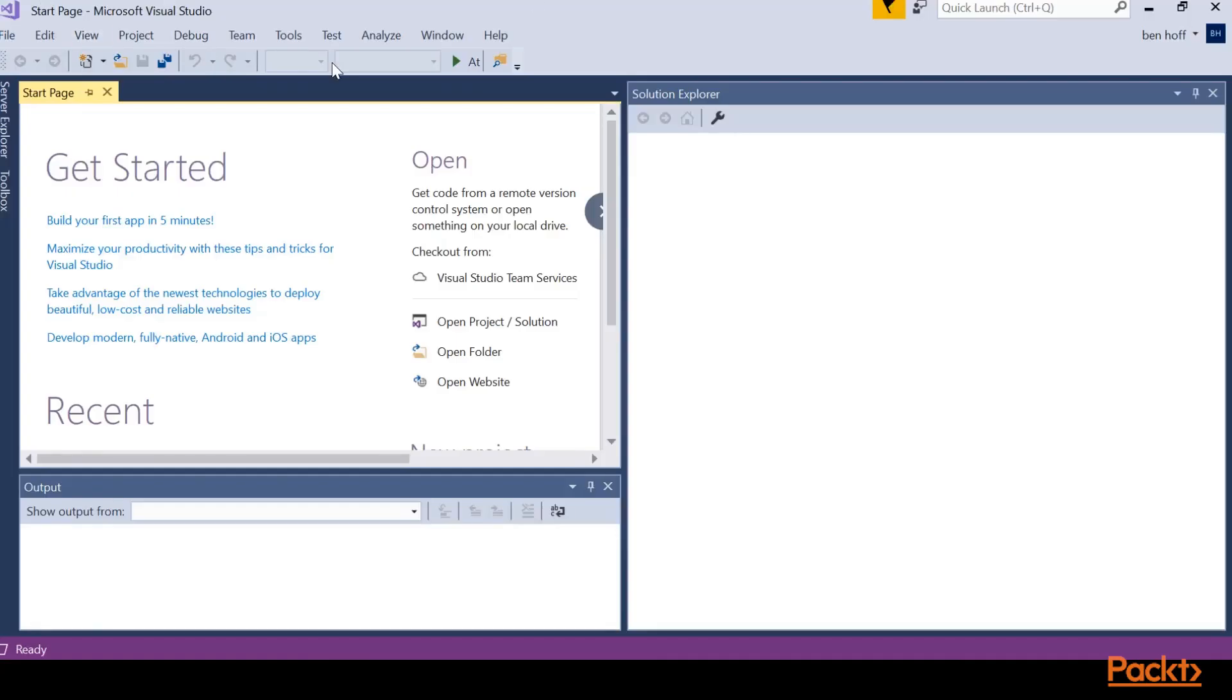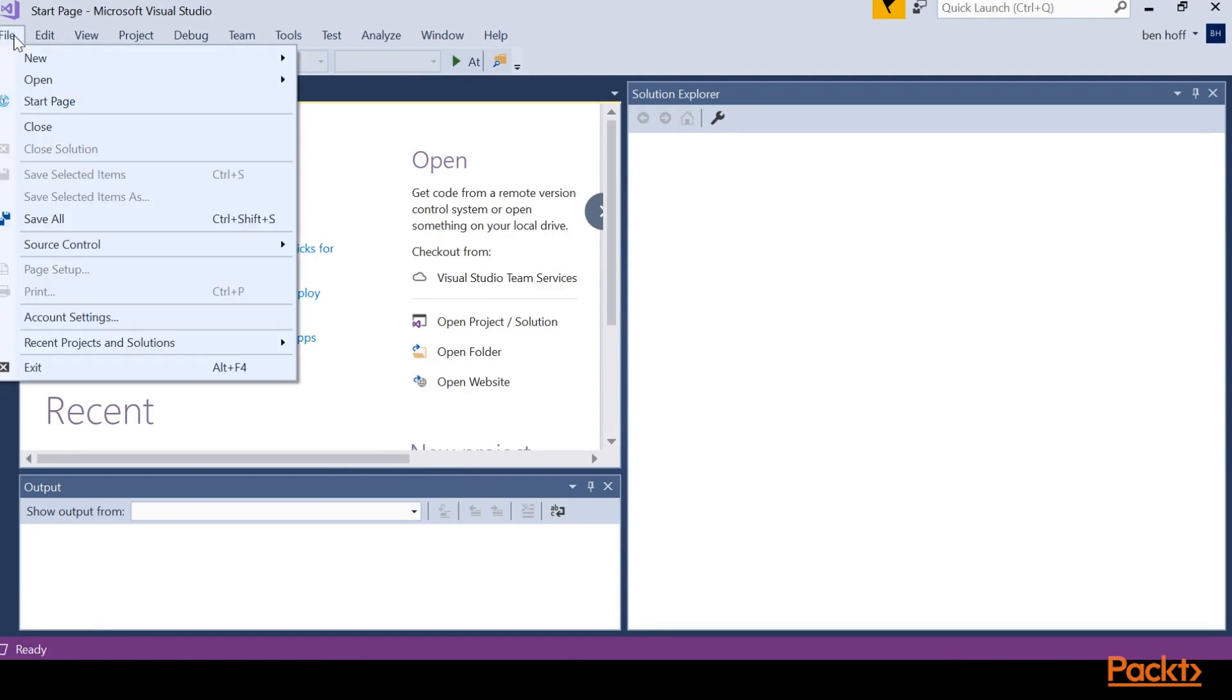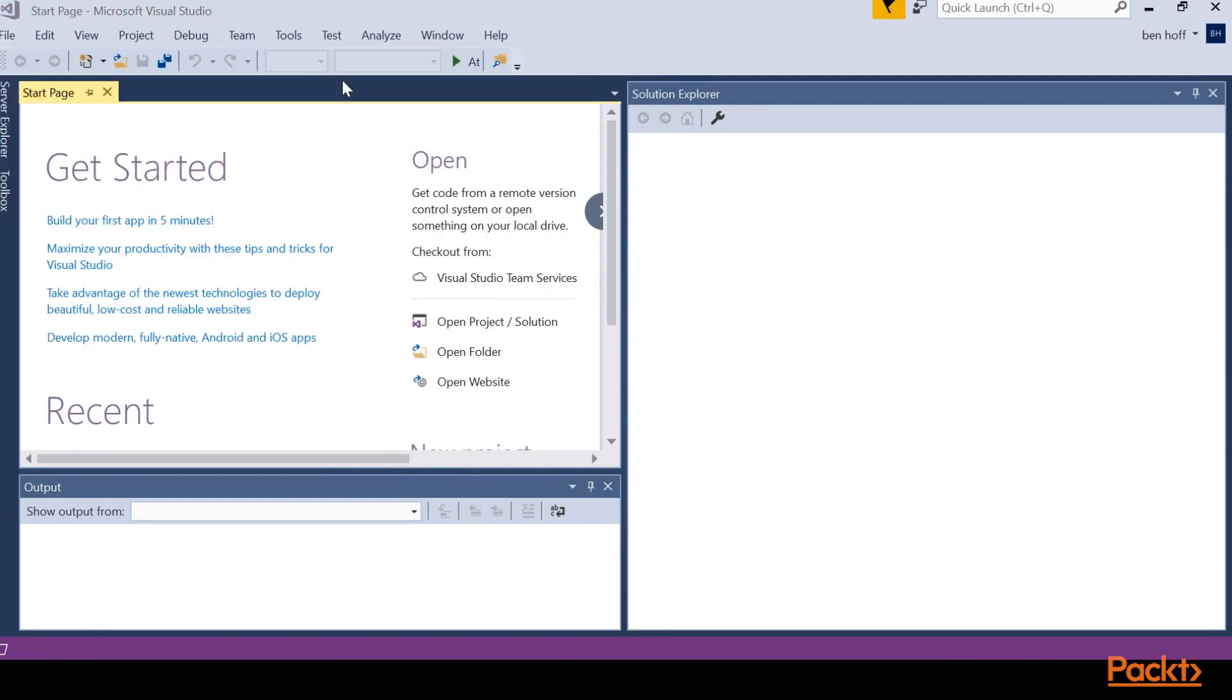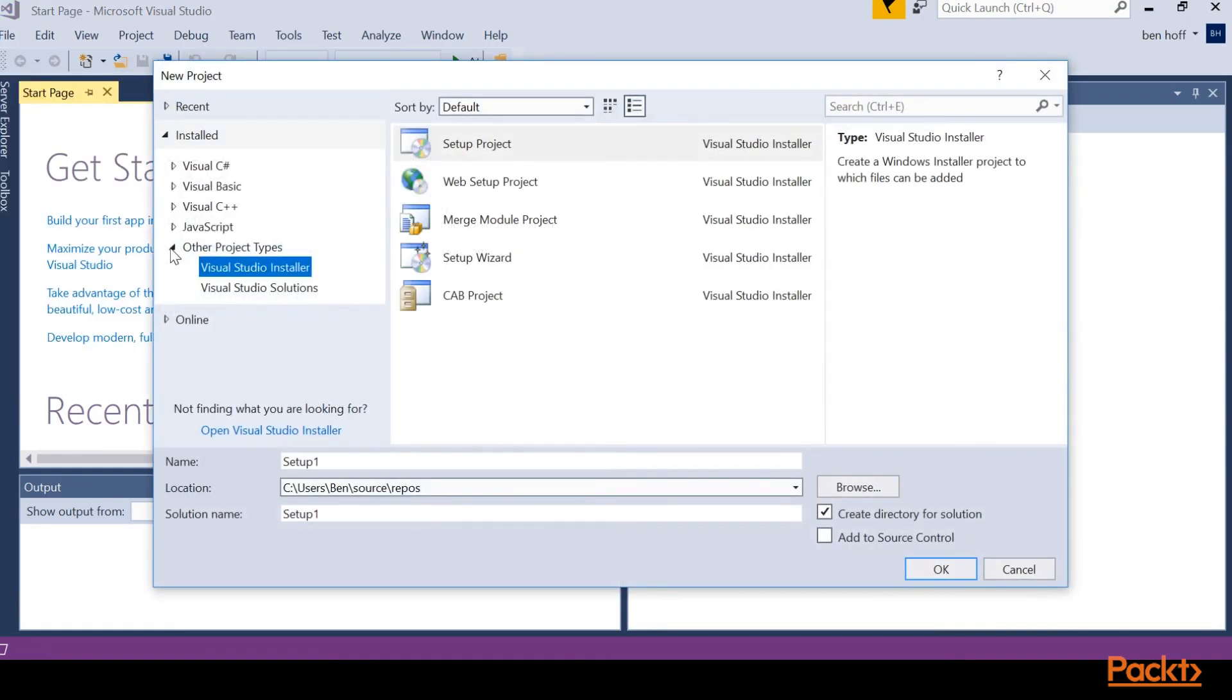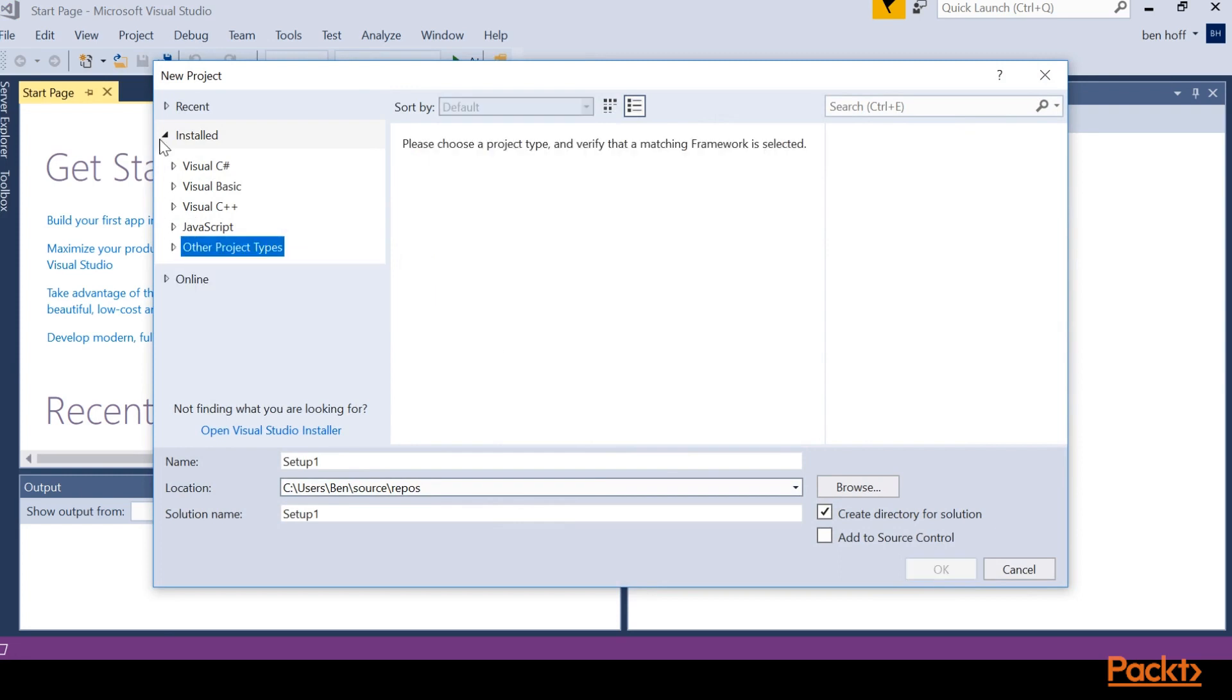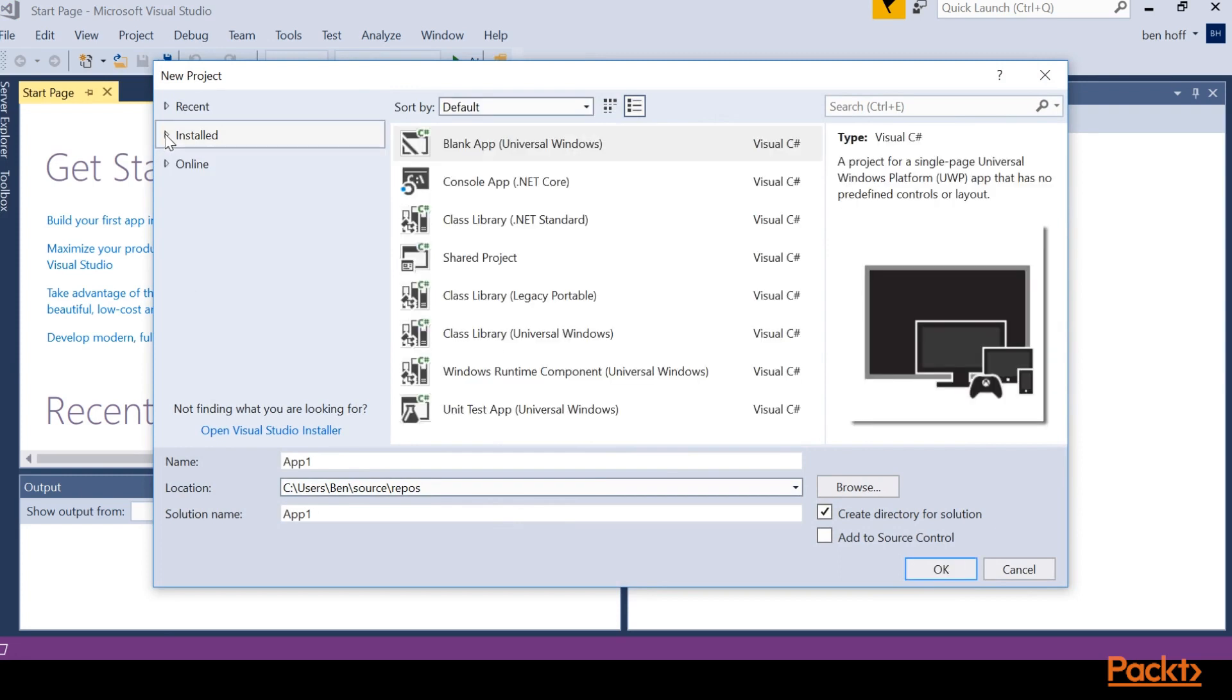So we'll go to Visual Studio and we need to make a new project. Now what we need to do is actually do a new Visual Studio installer. So it should be located in the installed other project types Visual Studio installer.